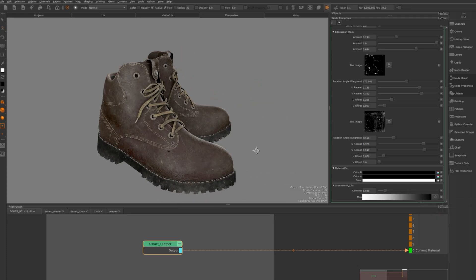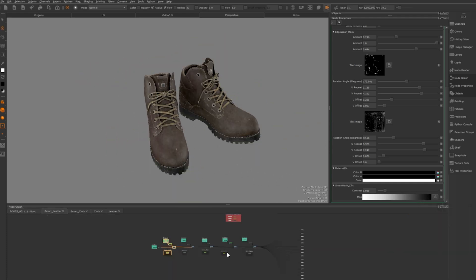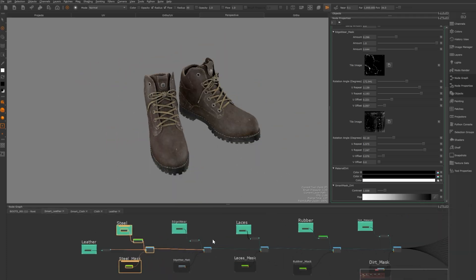If you'd like to add your own details like a rip, you can easily dive into the material and create new masks or nodes for more customisation.